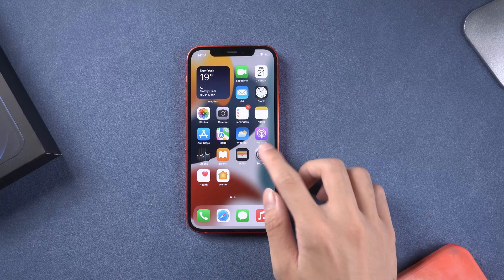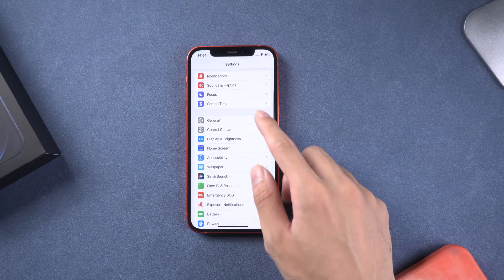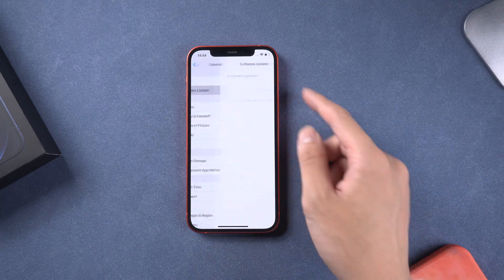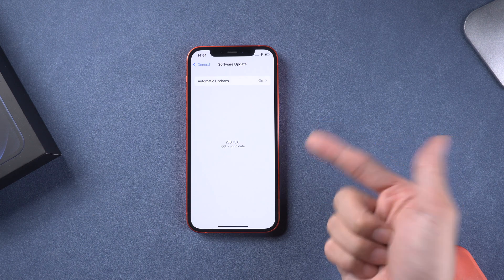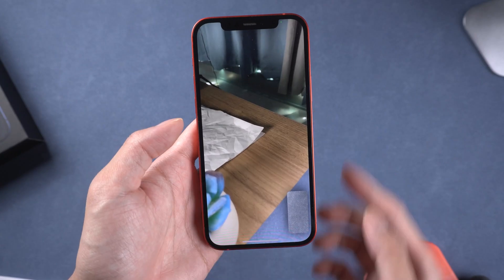Welcome to Tenorshare Channel. iOS 15 just released a day ago. Many users have some problems or bugs in iOS 15. Here are the problems you may be facing.